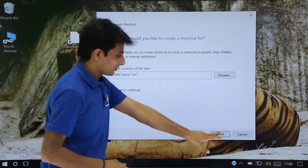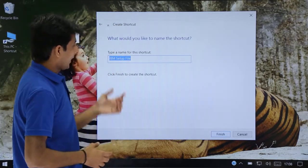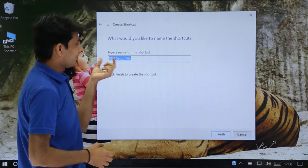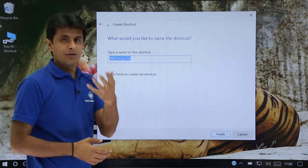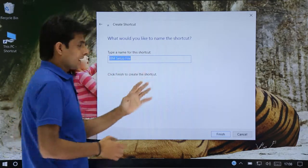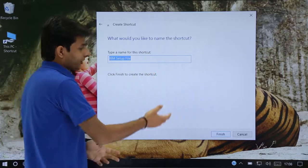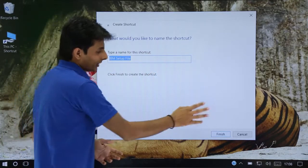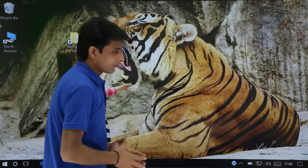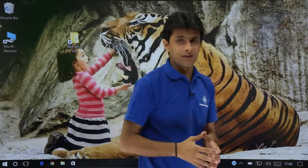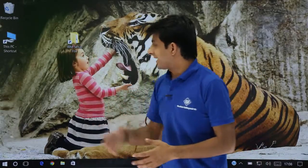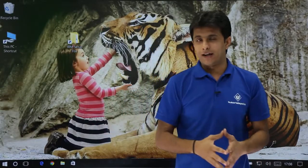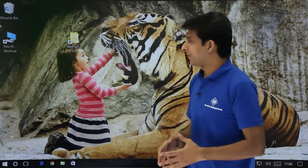And finally I can just click on next and type the name for this shortcut. If you want you can customize the name IBM setup file. If you want you can change it. Otherwise I can just click on finish. Now if you see carefully, it is set as IBM setup file. The shortcut name is IBM setup file.